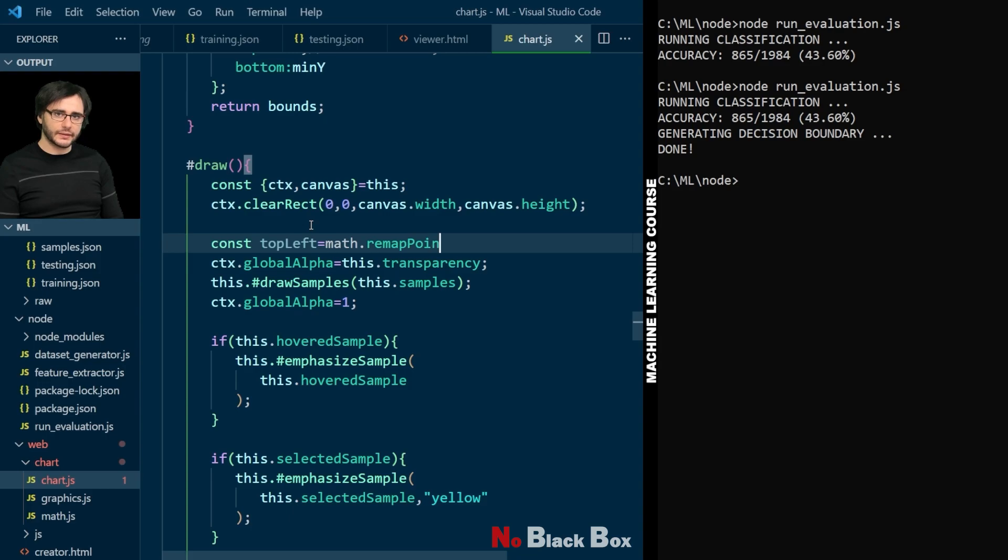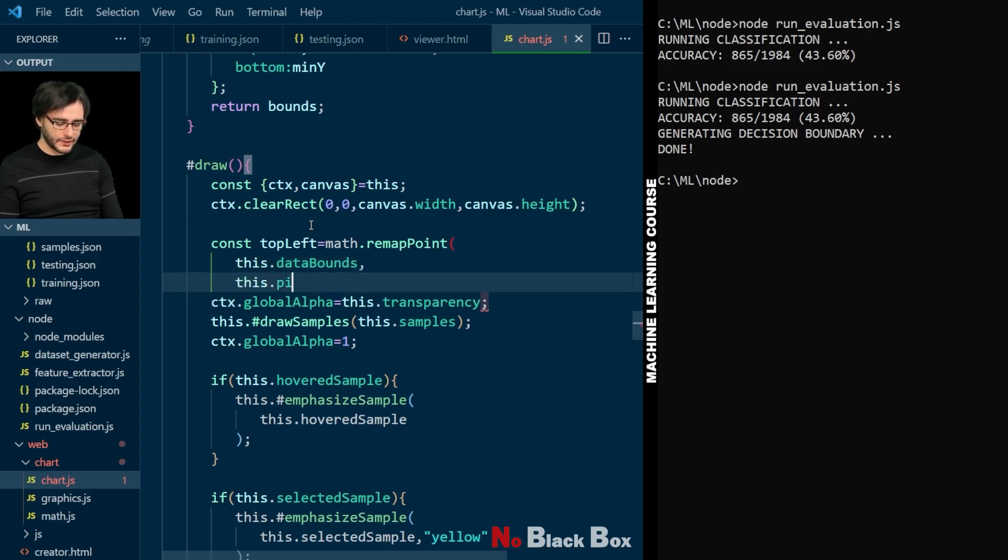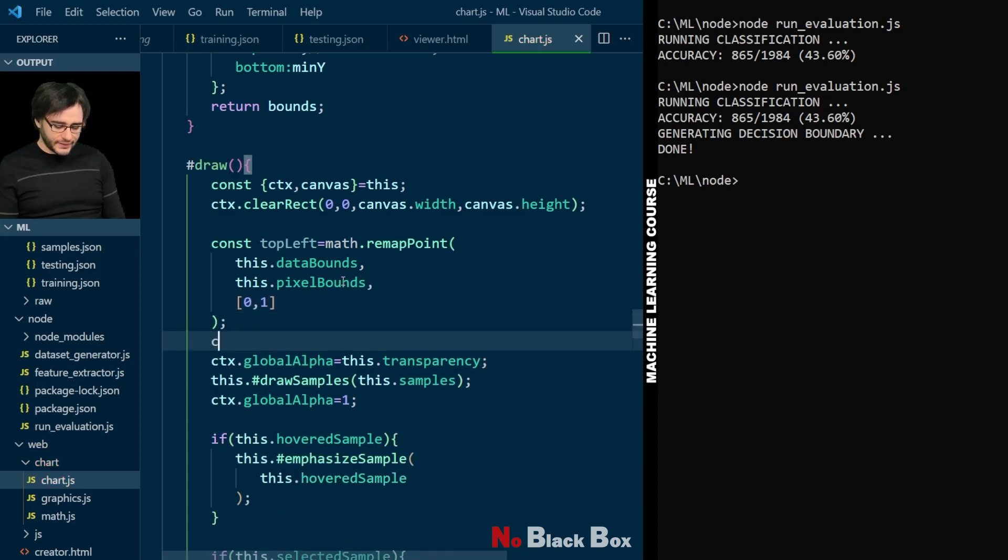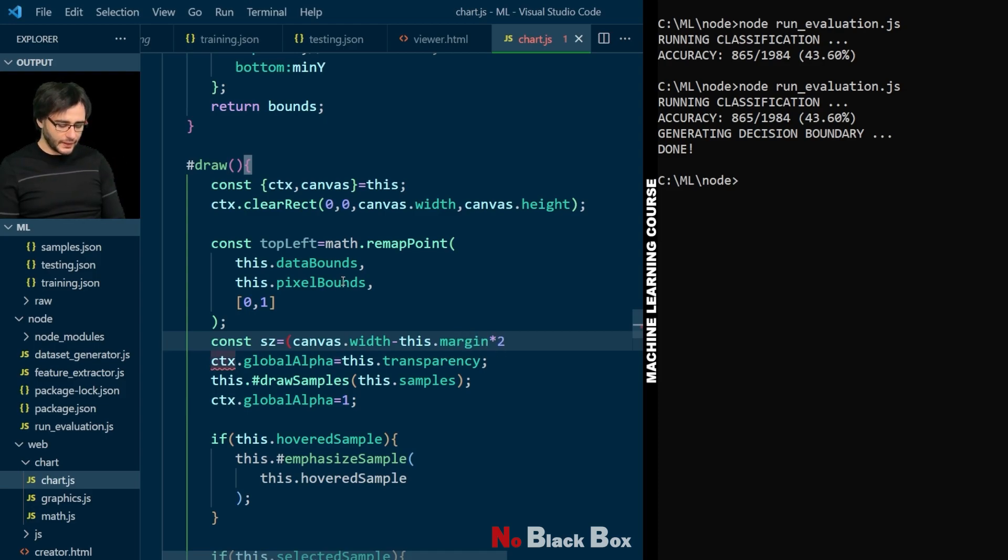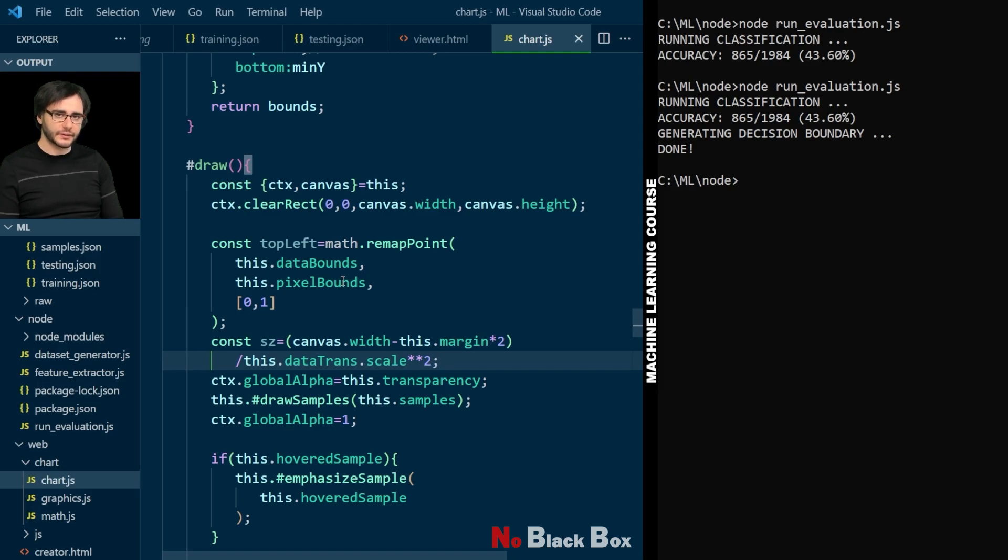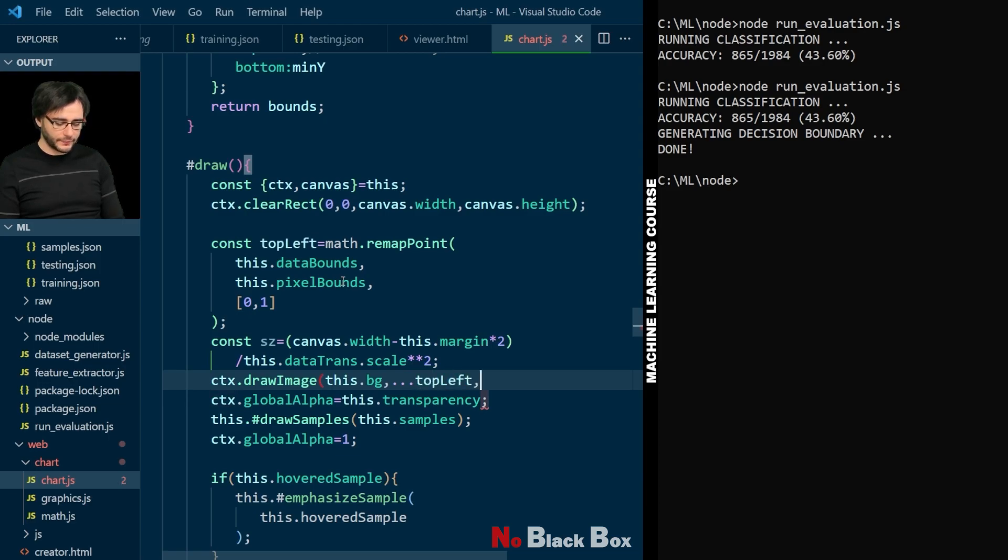So from the data bounds to the pixel bounds, we can put here zero one. And the size of this image is going to be the size of the chart minus the margin on both sides. And then we have to also divide this according to how the transformation was done, how the scaling was done, using the second power. And then finally we can draw this background at the top left location. We can spread this out like so, and then size, size for the width and height. It's a square aspect ratio.